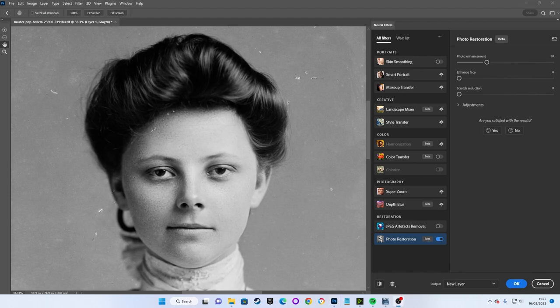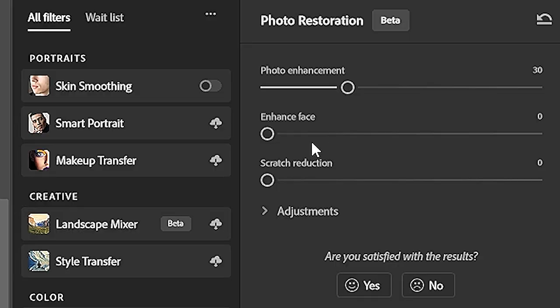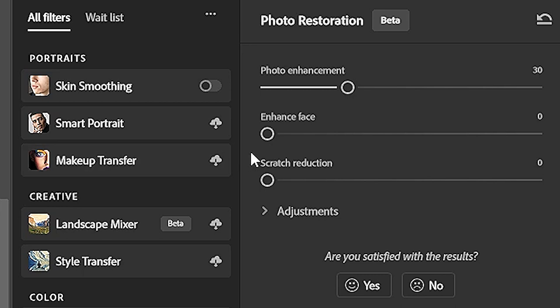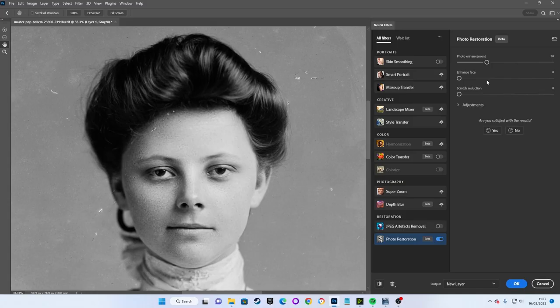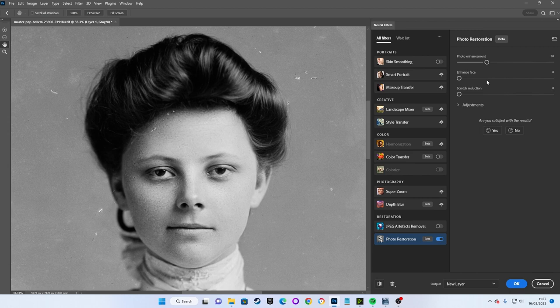Next up we have Enhance Face, and as a quick side note, if you can't see the Enhance Face slider in your Photo Restoration filter, it only appears when Photoshop is able to detect a face. In images where it can't detect a face, this option doesn't appear.